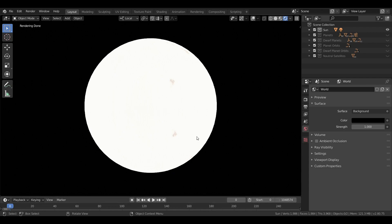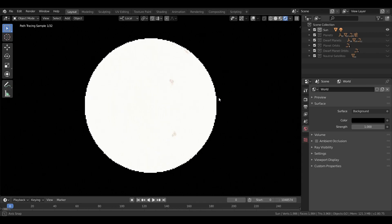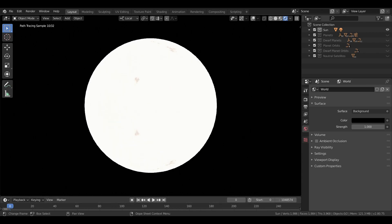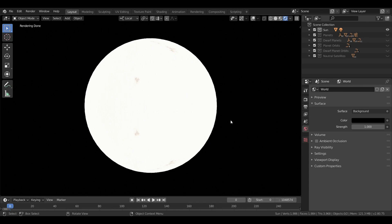The sun is a G2V class star, and stars with that classification are often informally called yellow dwarfs, which isn't really accurate since the sun is much closer to white than yellow. The sun and the rest of the solar system are about 4.6 billion years old, and it is believed to have around 5 to 6 billion years of life left.